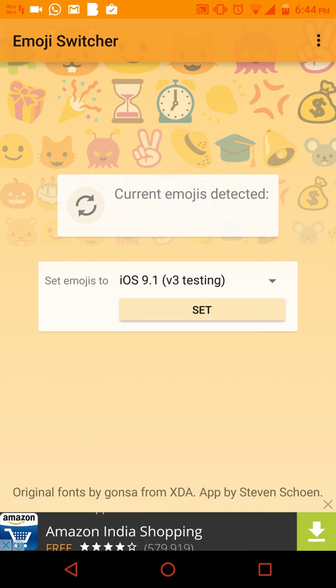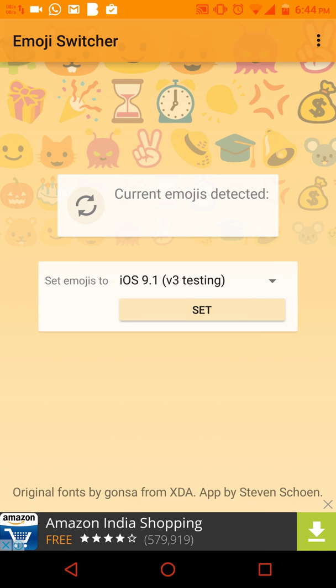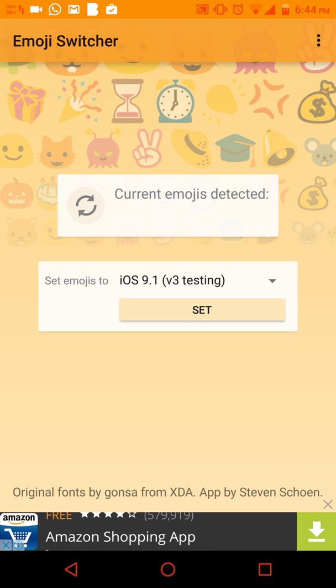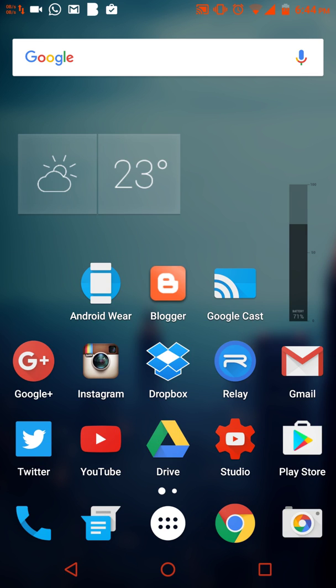You can just tap on, let's say, iOS 9.1 if you want those, and you can just hit on set. Then what it will do is download the emojis onto your device, backup your old emojis, and install the new ones.